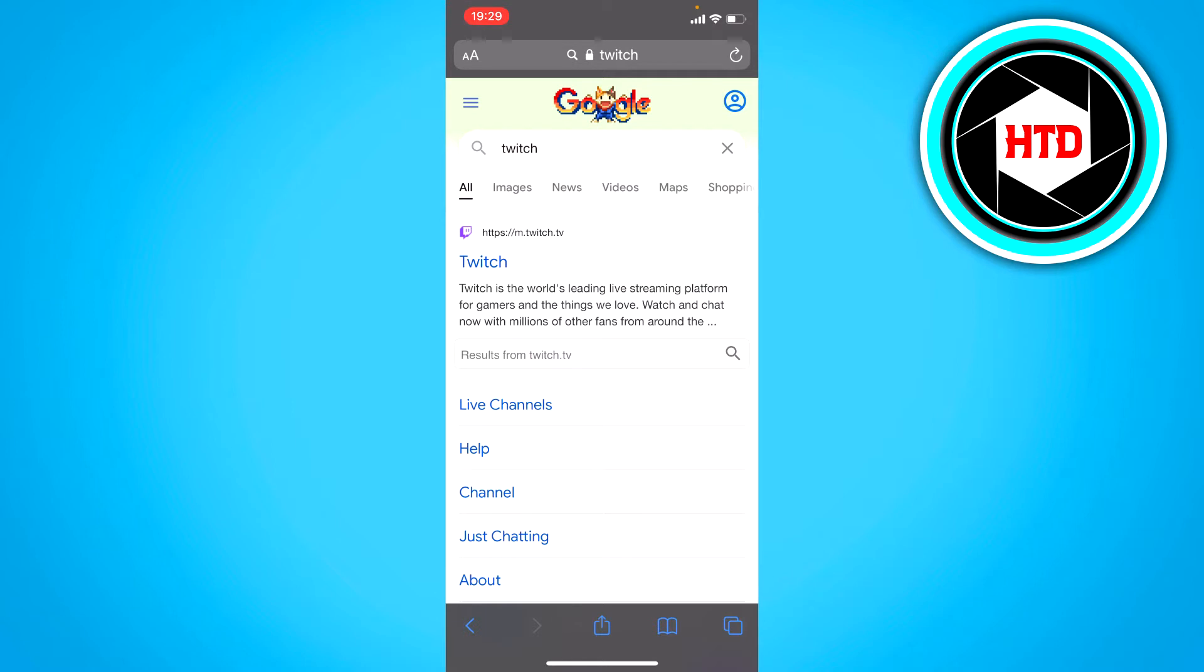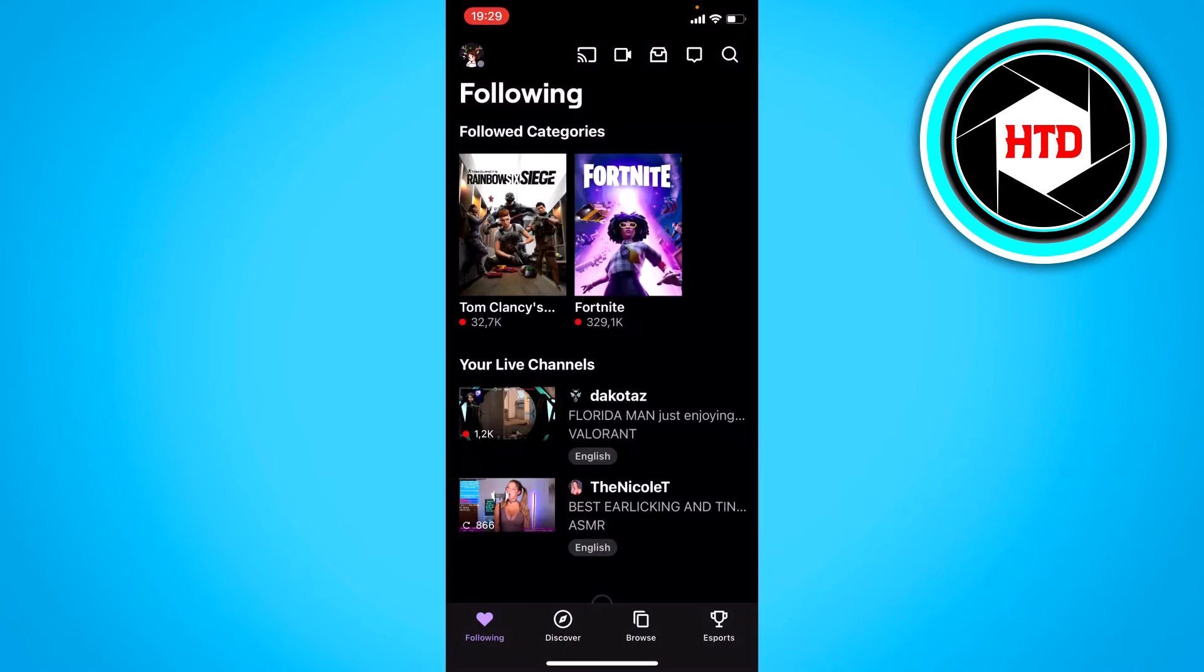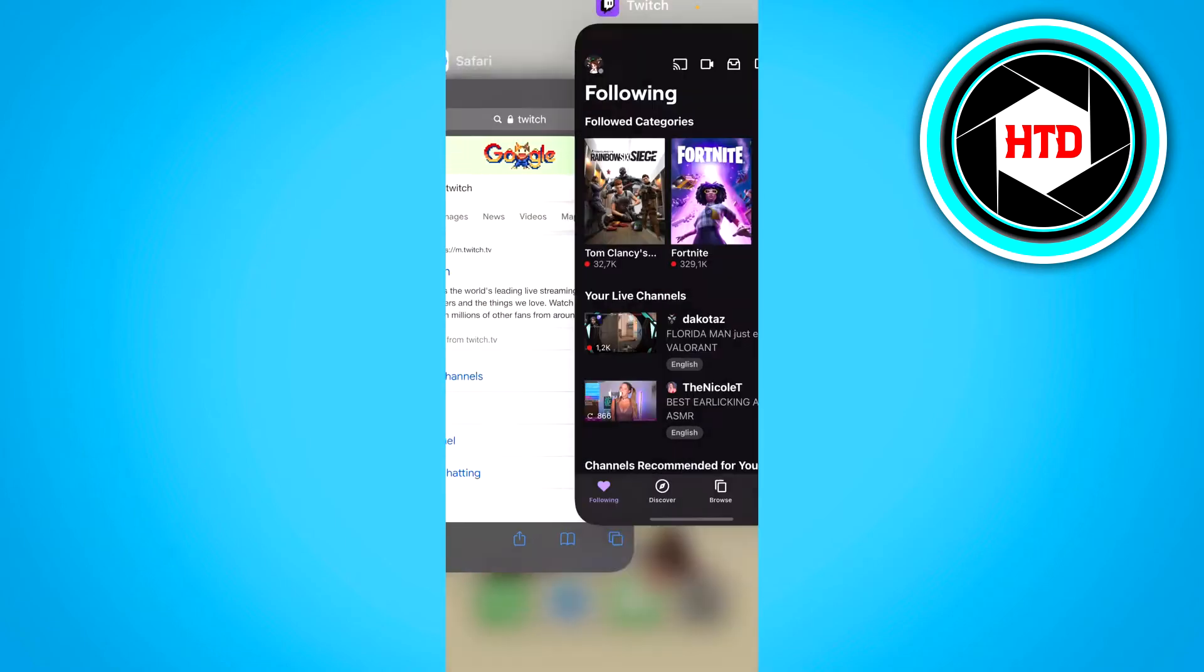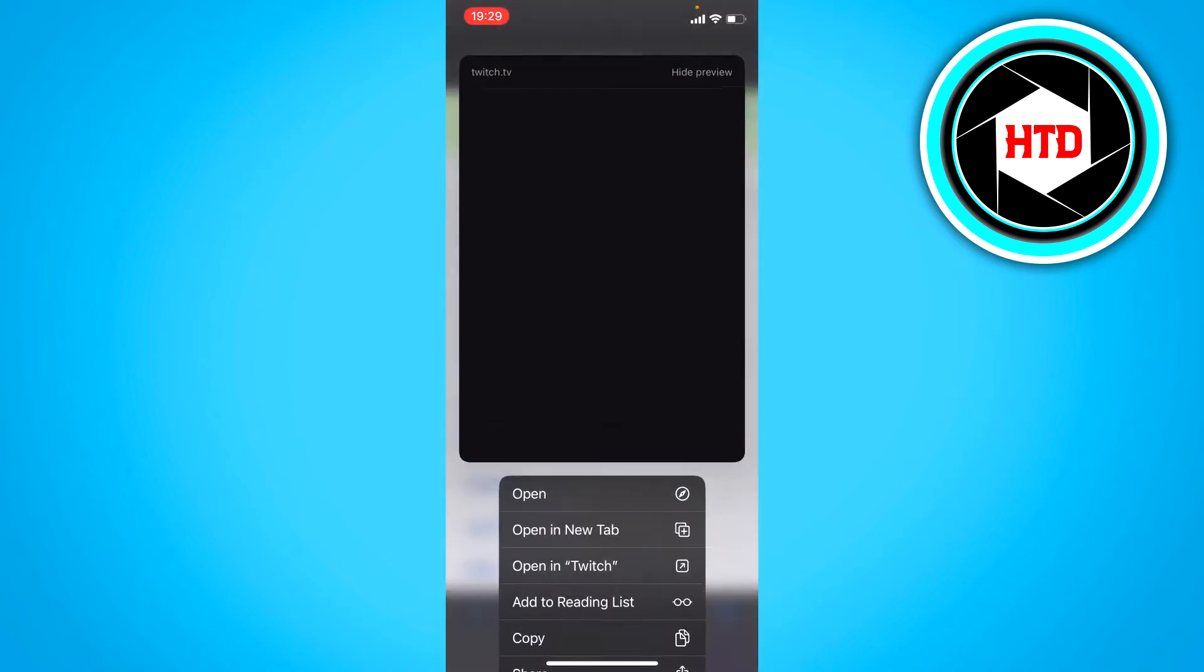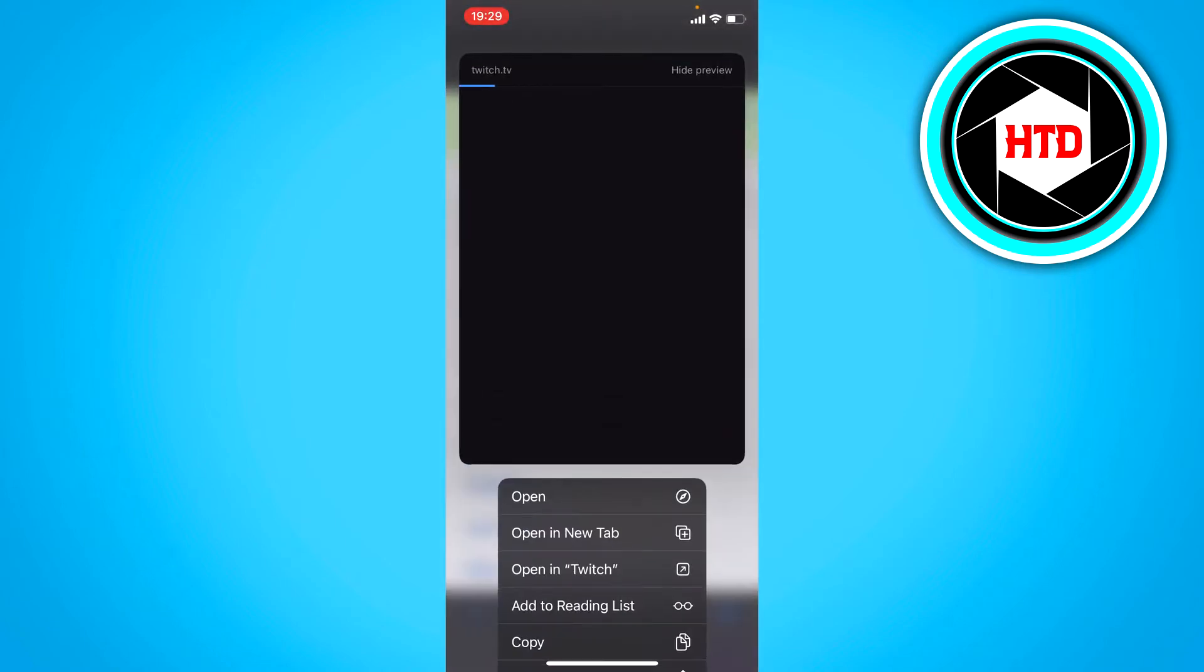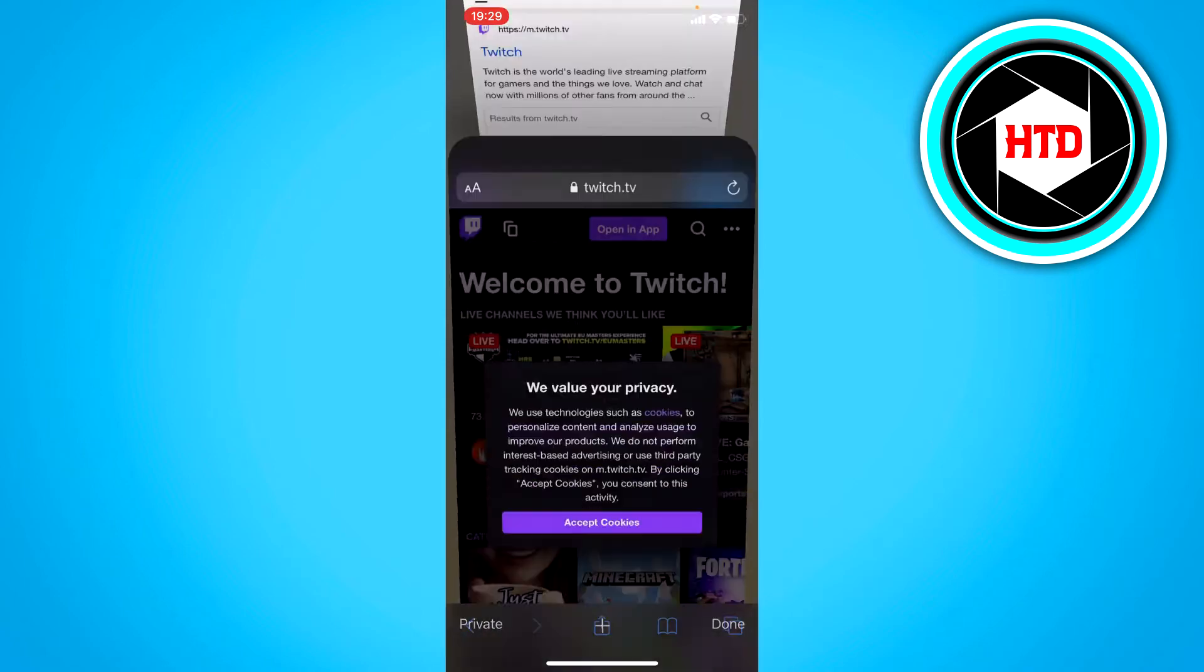Search for Twitch, but when you click on it, it will open the Twitch app. Instead, you want to long hold this and click on open a new tab.